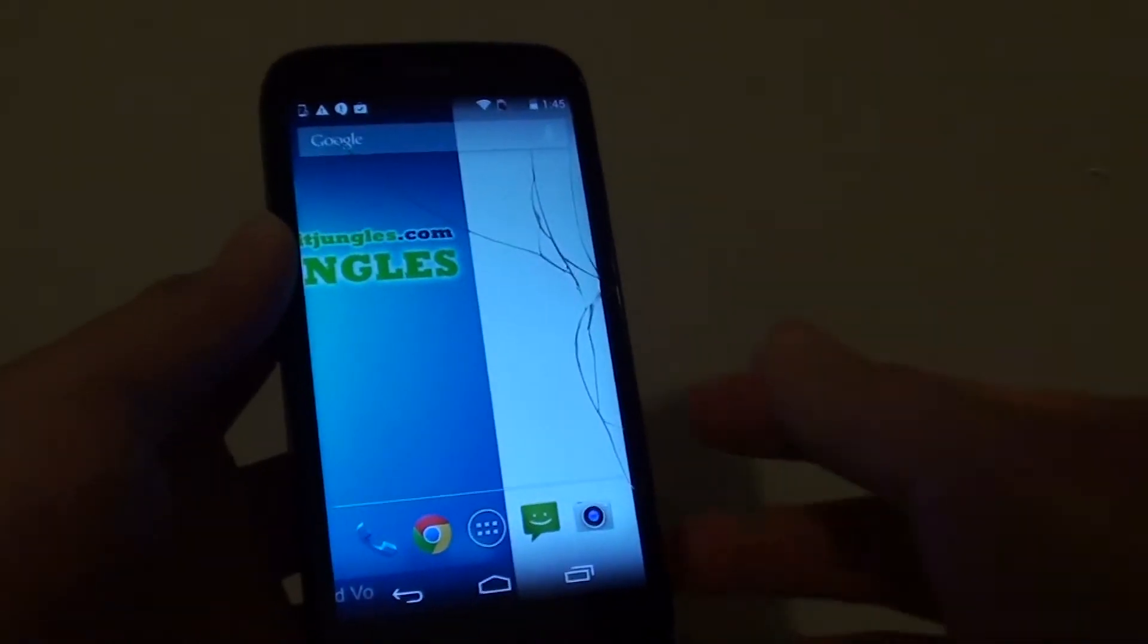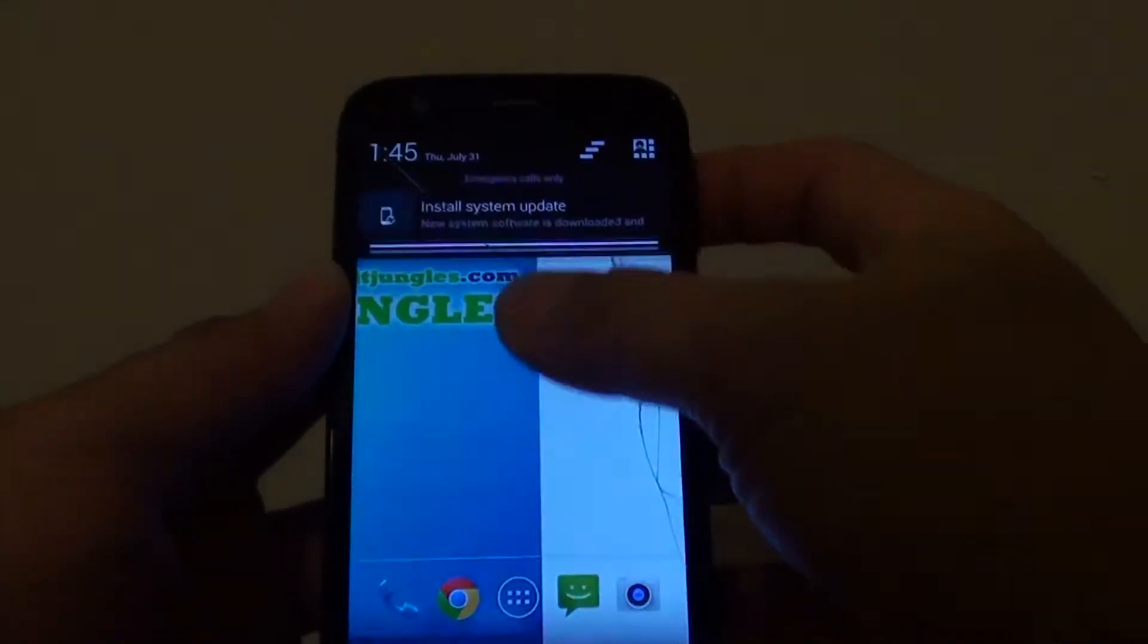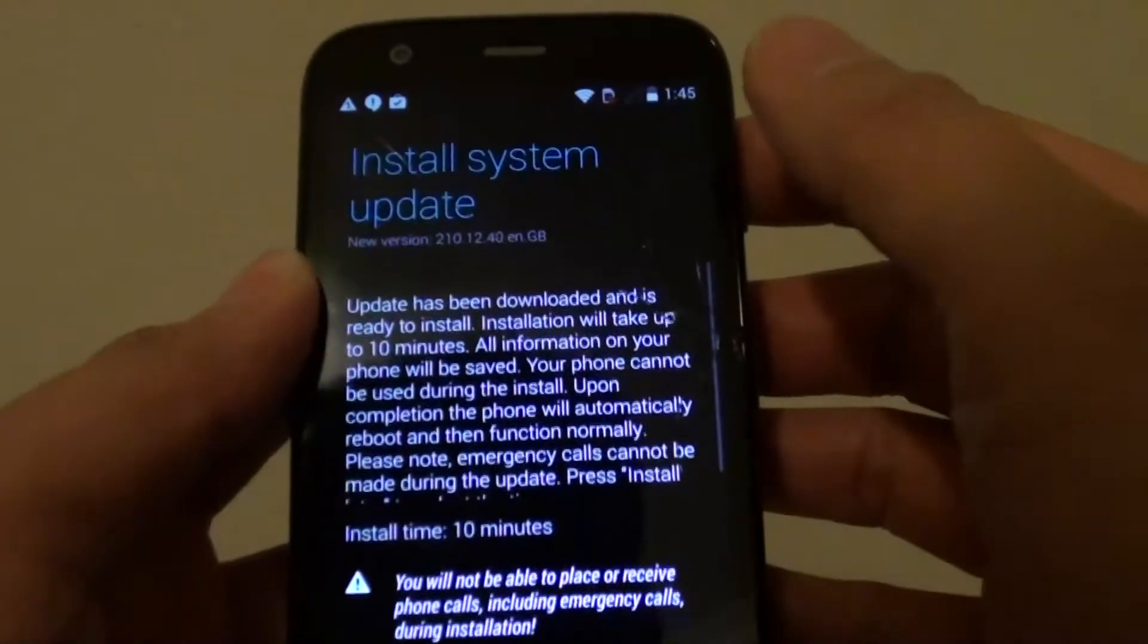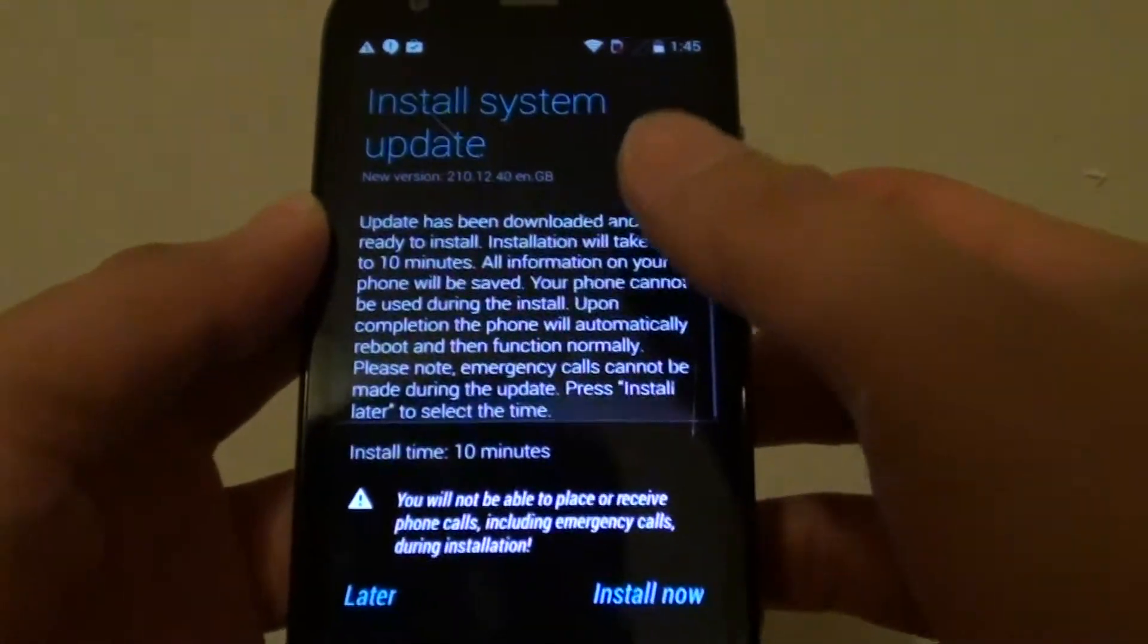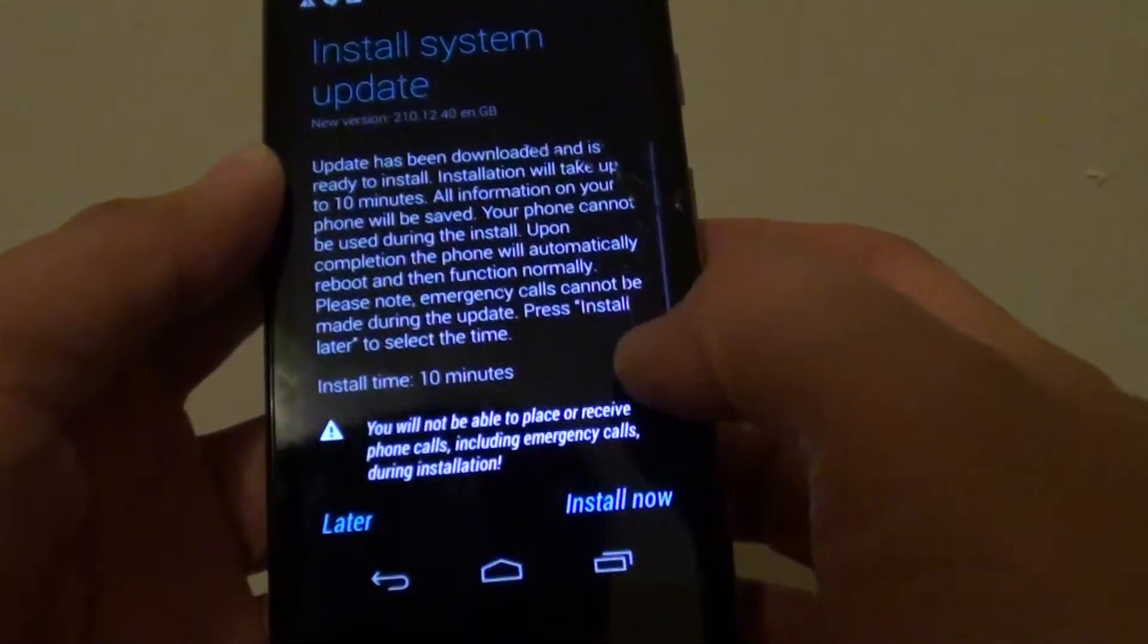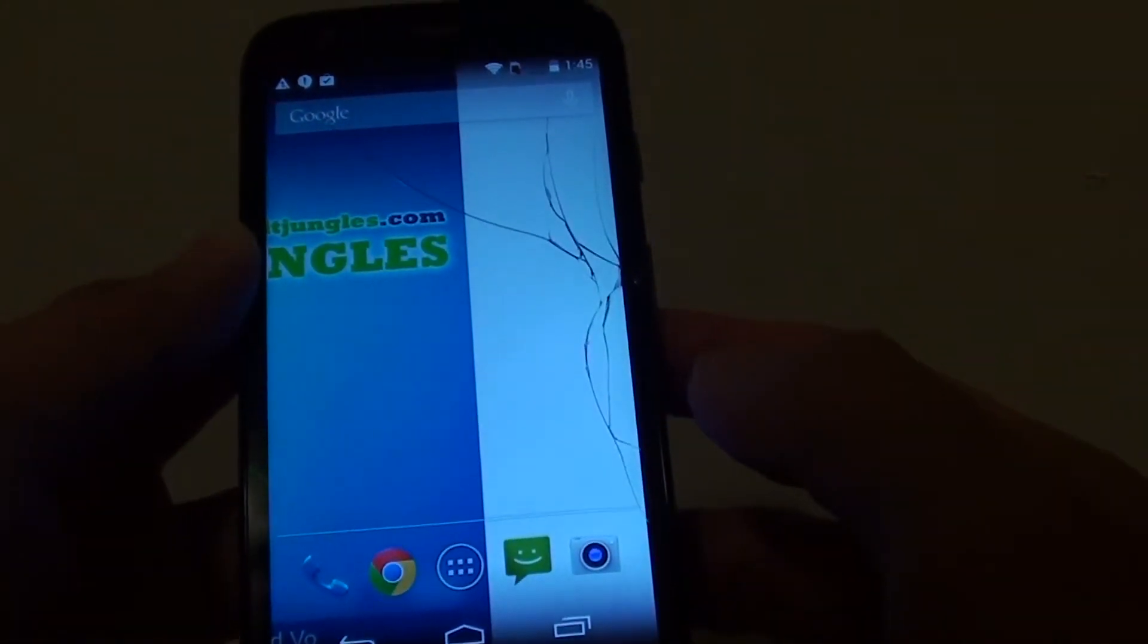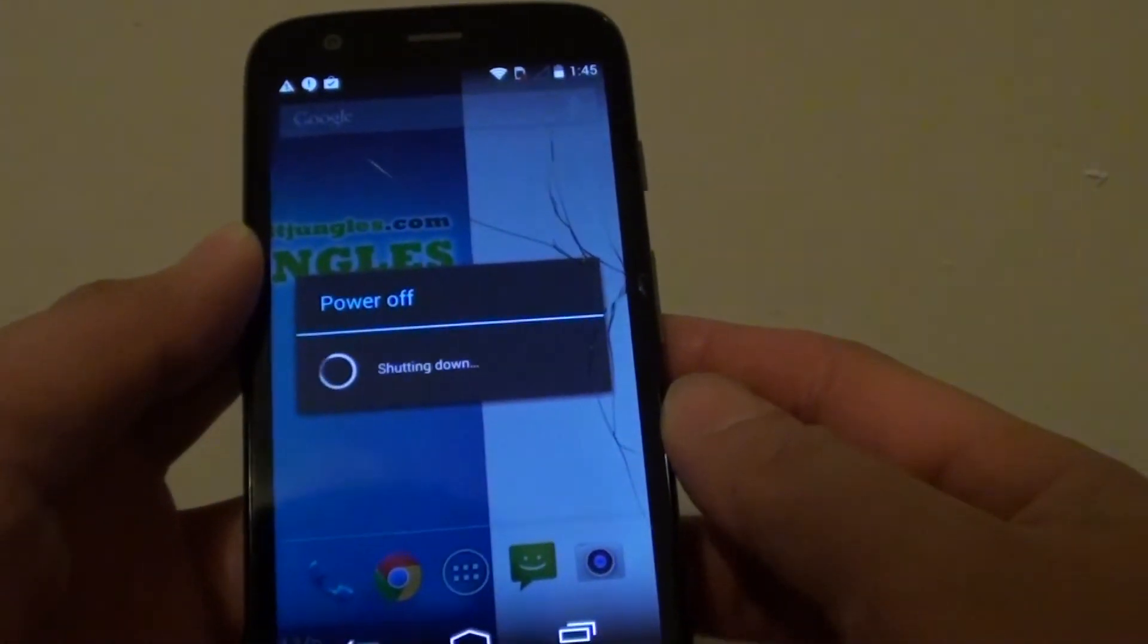Once the download has been completed, just drag down the notification bar from the top and tap on install system update. Just scroll through the information and it says that it will take around 10 minutes to install the update. So tap on install now. It will power off the phone.